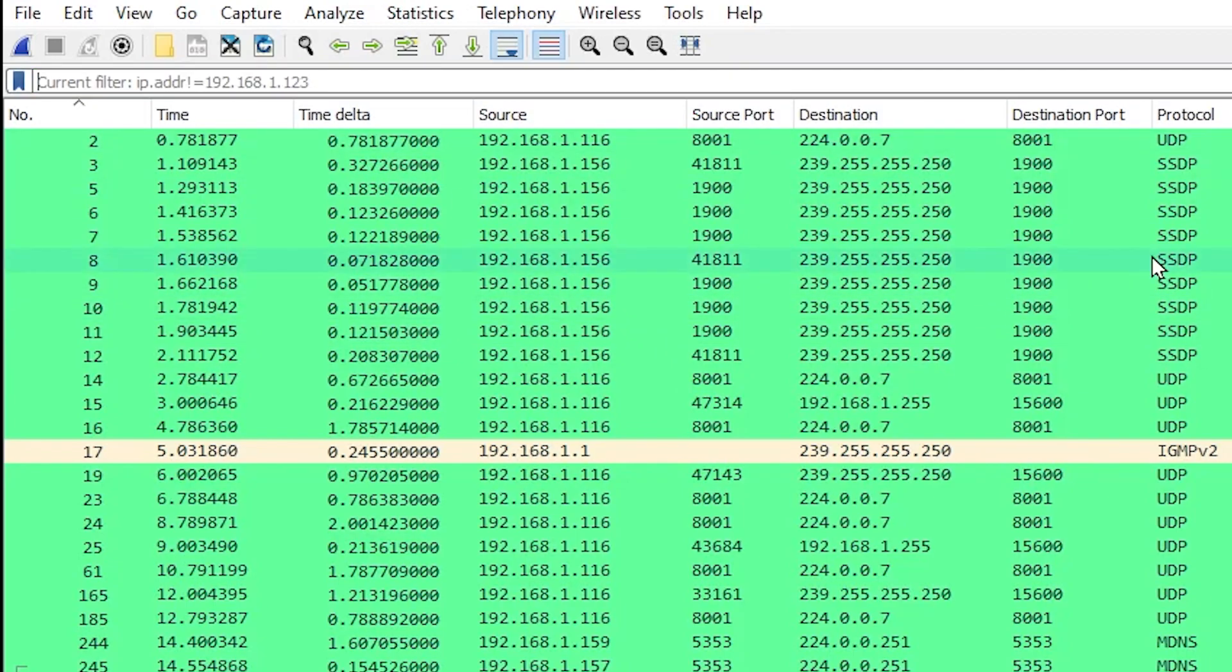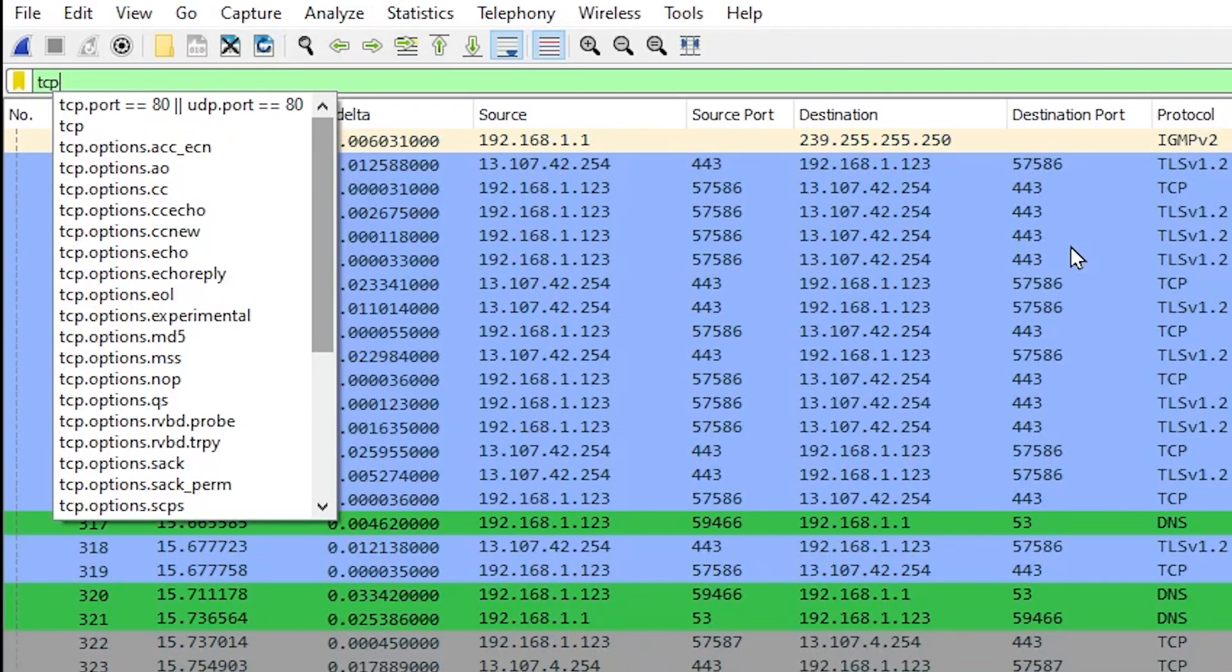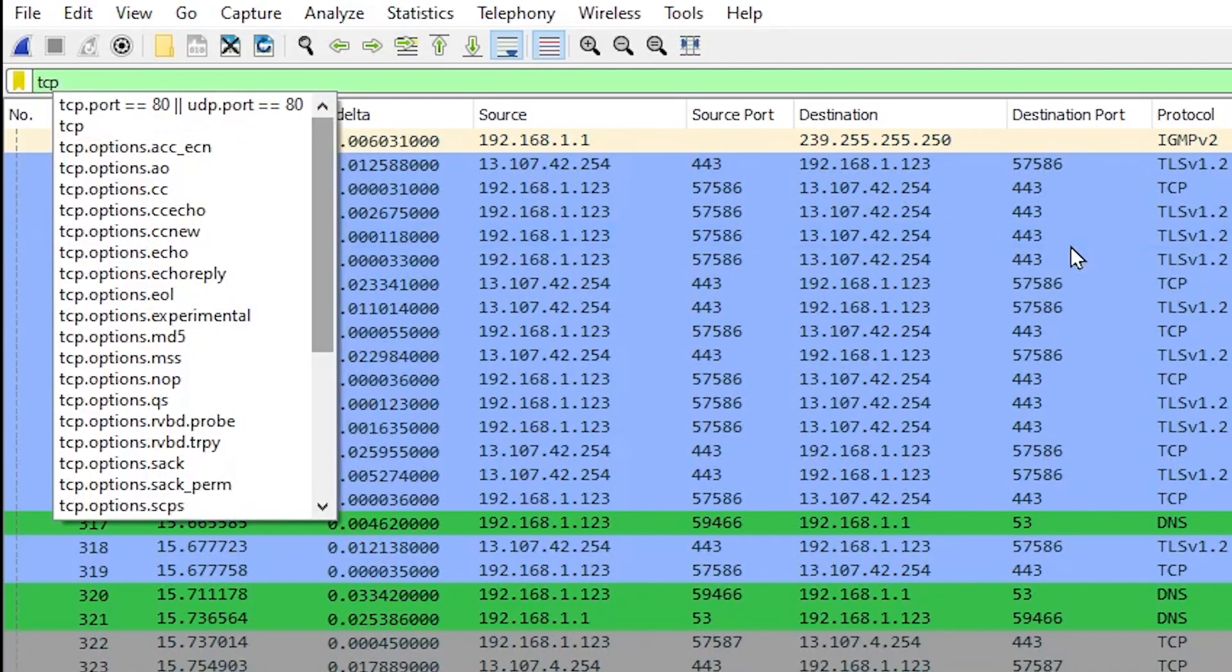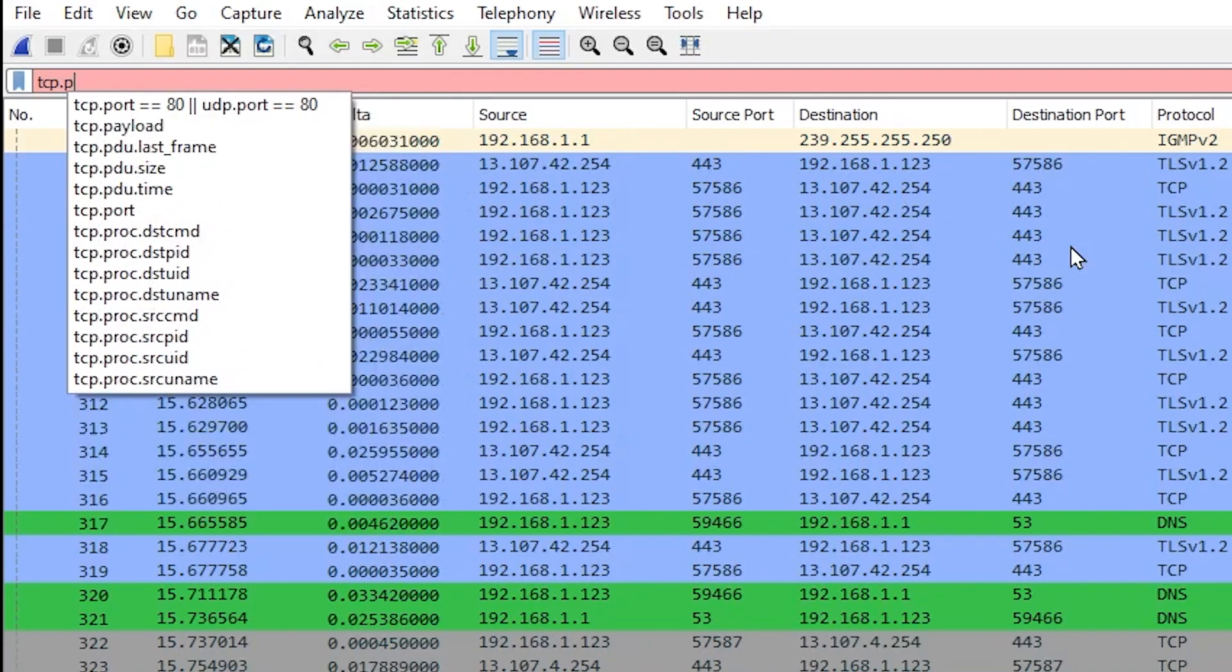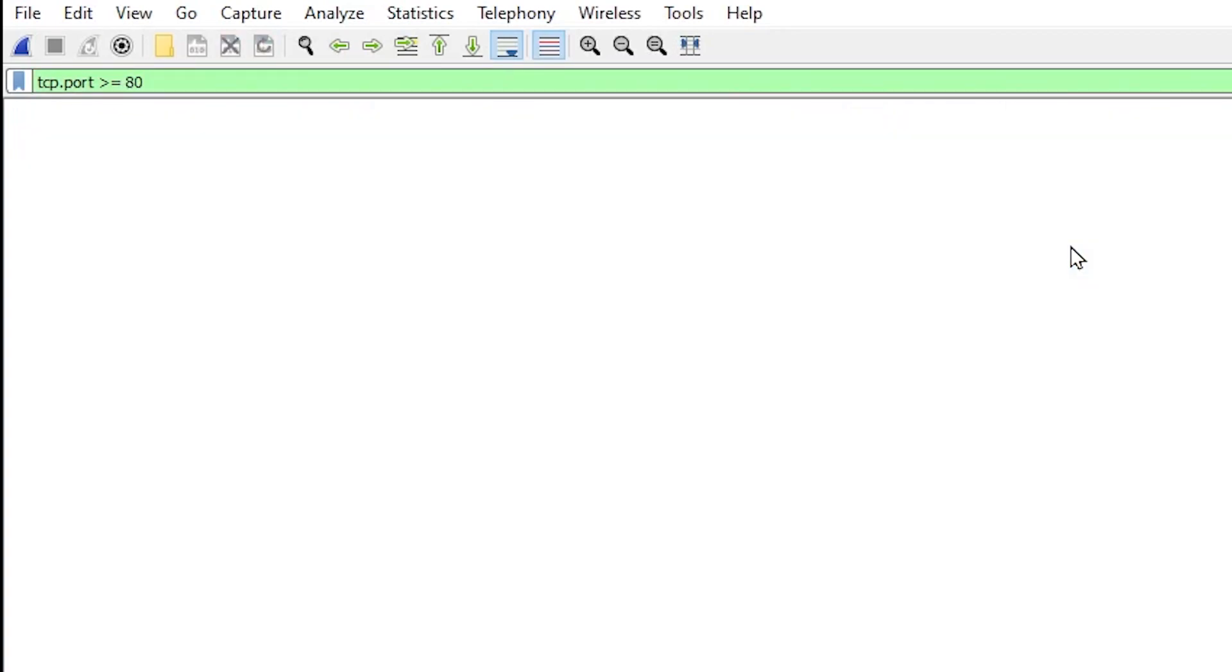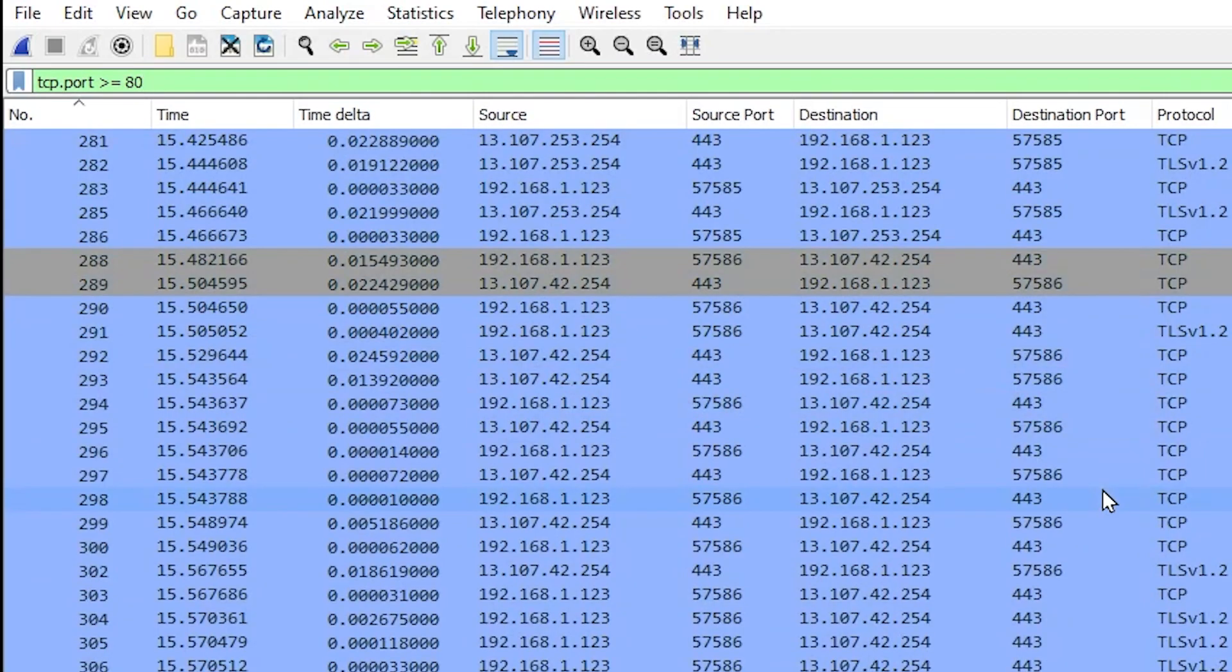There are a few more operators we can use here. Let's say that we want to see TCP packets with a port greater than or equal to 80. We simply type tcp.port is greater than or equal to 80. And we see all of the packets there where their ports are greater than or equal to 80.